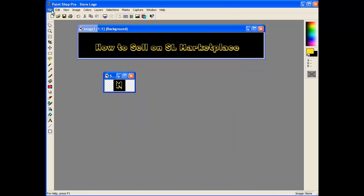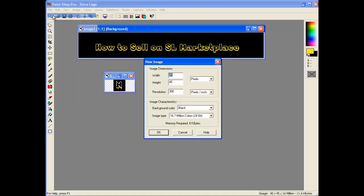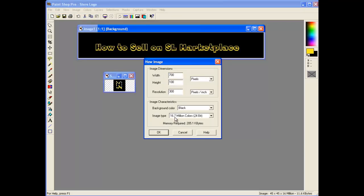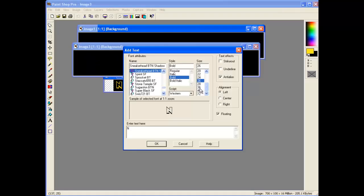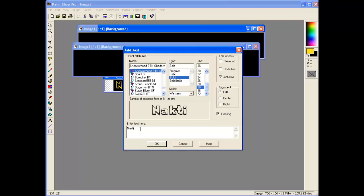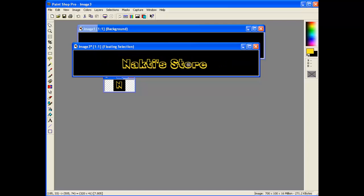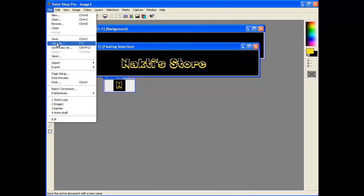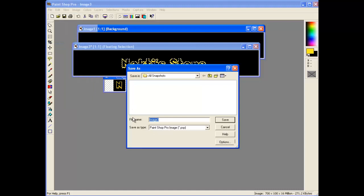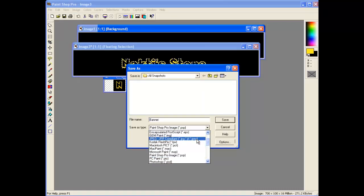The next one we're going to want is a new file which is 700 wide by 100 high. Again just leave that black because that will do me. I'll put some text in there. Make it about 36 pixels high and go Nakti Store. There we go. That will do for a store banner. So file save as banner. And make sure it's JPEG again.